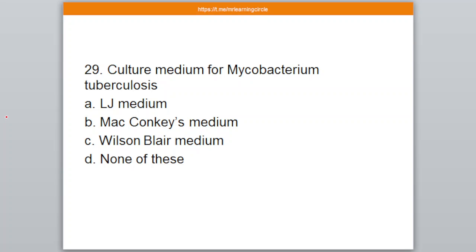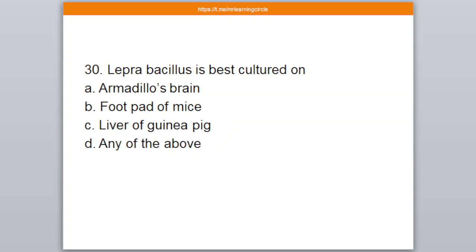The correct answer is option number A — LG medium. Question number 30. Lepra bacillus is best cultured on — A: Armadillo's brain, B: Footpad of mice, C: Liver of guinea pig, D: Any of the above. The correct answer is option number C — Footpad of mice.